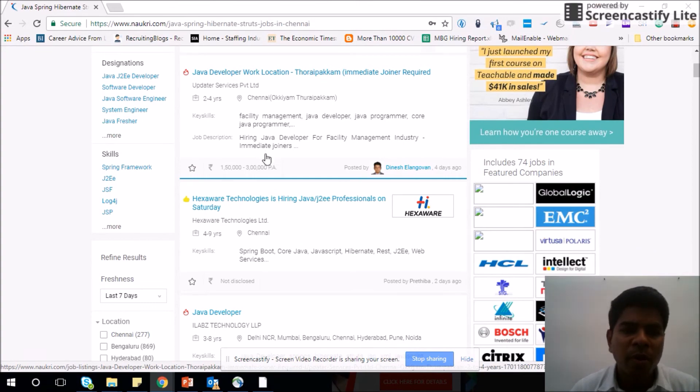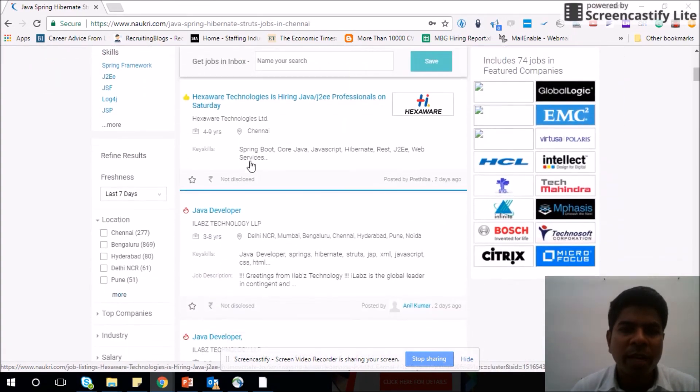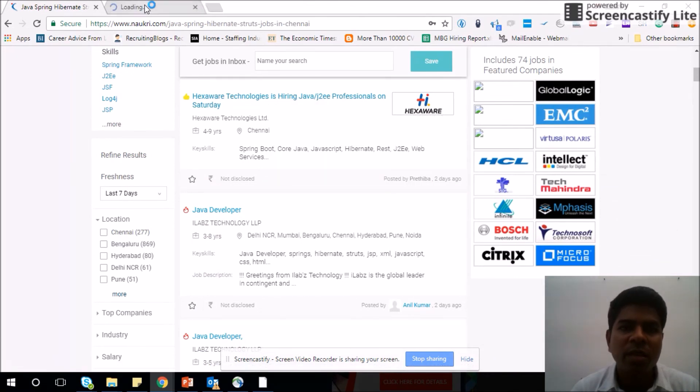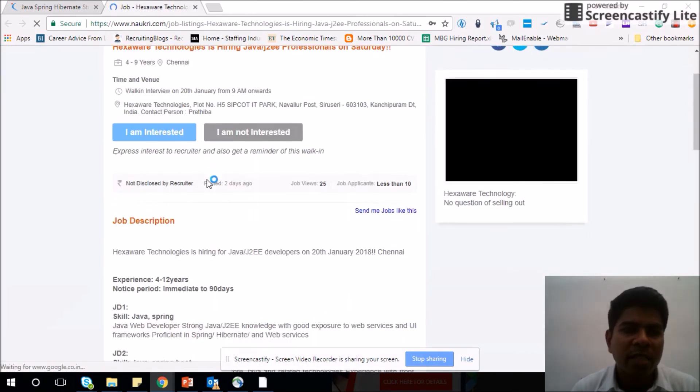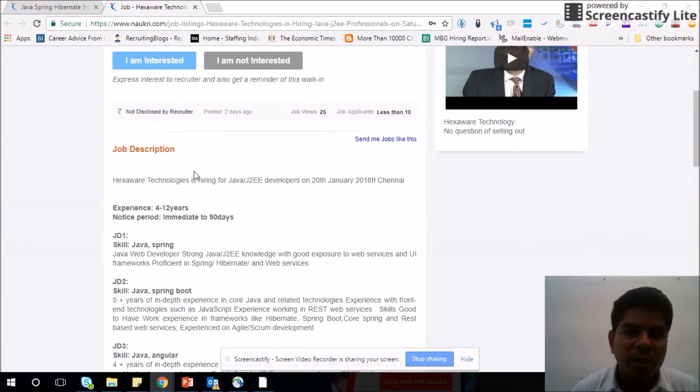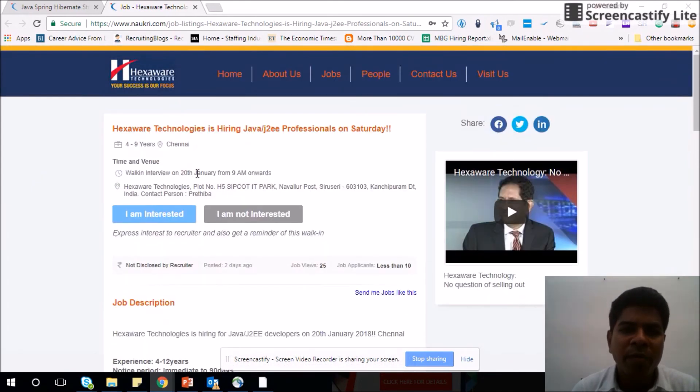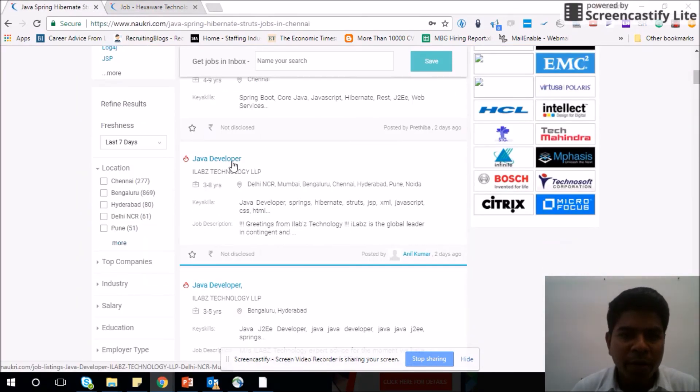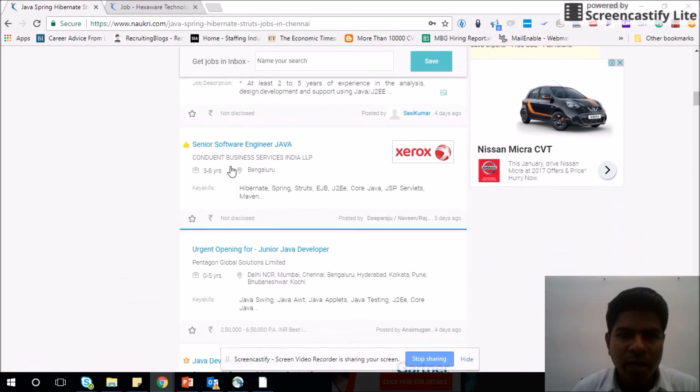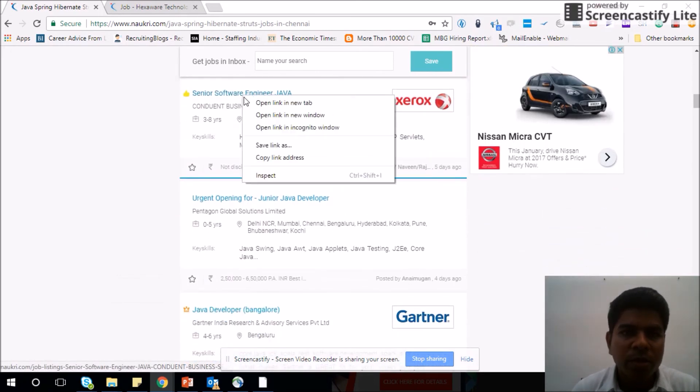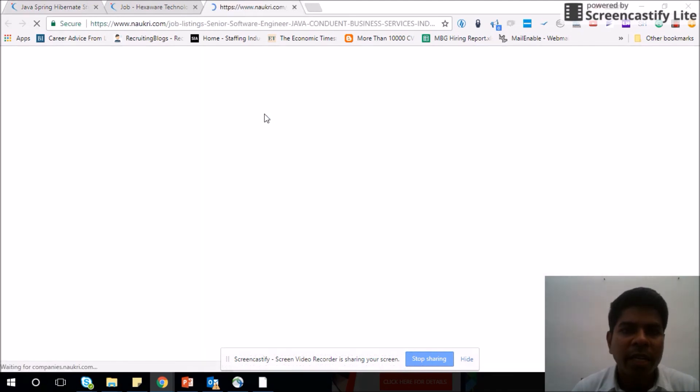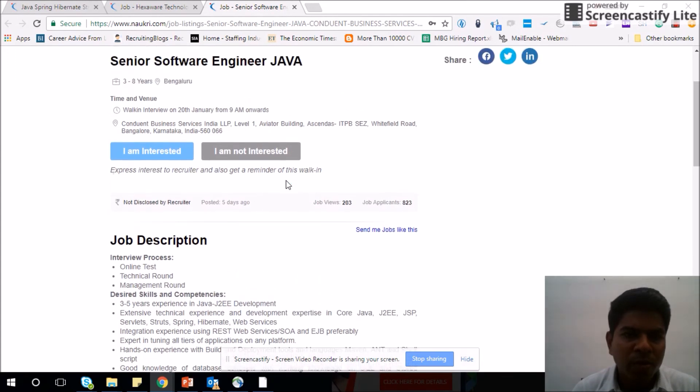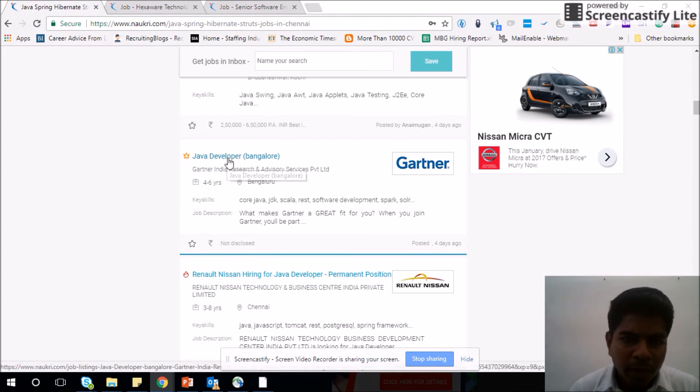You can go through each one of the jobs here. Let's see this job: Hexava Technologies is hiring Java JDBC professionals on Saturday. I think this is a walk-in entry. Let's see what it is. Yes, it is a walk-in entry, which is posted. You can see the walk-in entry as well. If you are somebody who is available on Saturday, you can apply for this. To apply, you have to go directly to the location mentioned here and attend the interview. That is a walk-in entry, but let's come to some other opportunity. Senior software engineer Java, it is from Xerox company I believe, and this also looks like a walk-in.